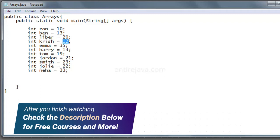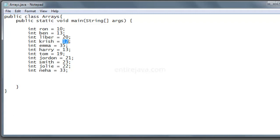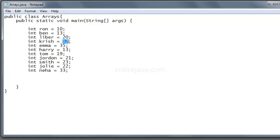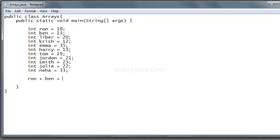Now let's say I wanted to find out the average salary of all these employees. The formula that we need to use is sum of all the salaries of all the employees divided by the number of employees. So I would do Ron plus Ben plus Libra plus Krish plus blah blah blah divided by the count 10.